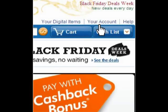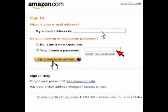When you get to the Amazon homepage, click on your account located at the top right. This will bring you to the sign-in page. Type in your email address and your password, then click sign-in.